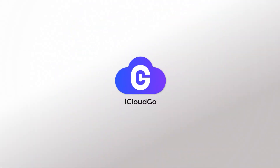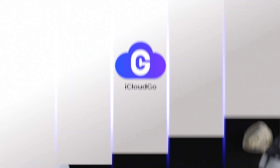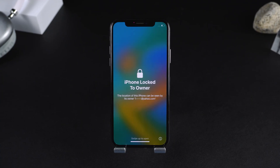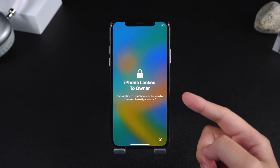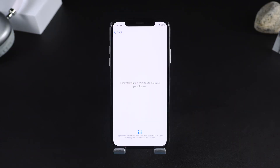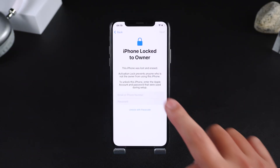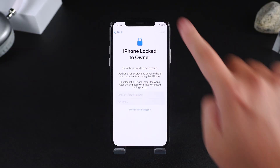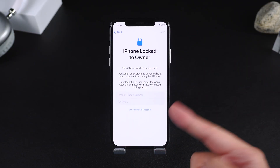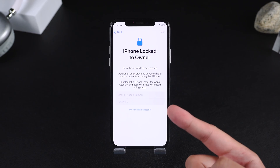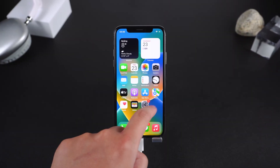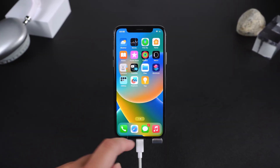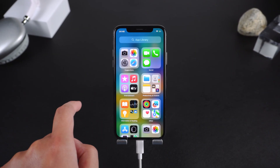Hey everyone, welcome back to iCloud Go. Your iPhone is stuck on that frustrating activation lock screen, and you don't have the Apple ID or password. Don't panic, you're not out of options. In this video, I'll show you three professional ways to bypass the activation lock.